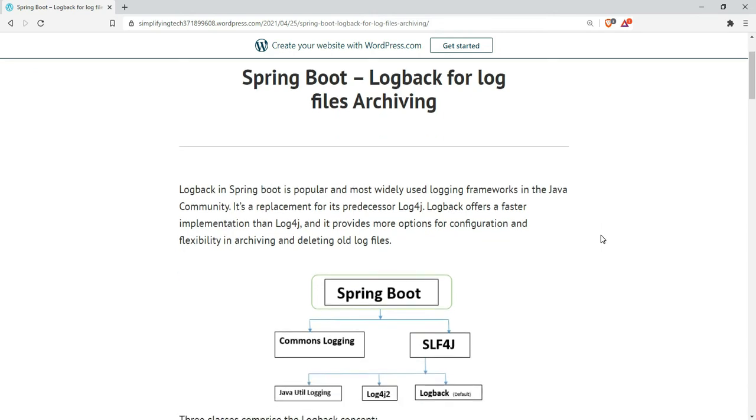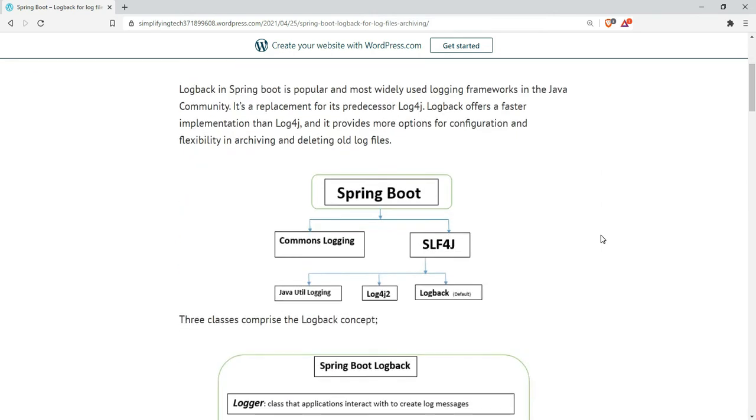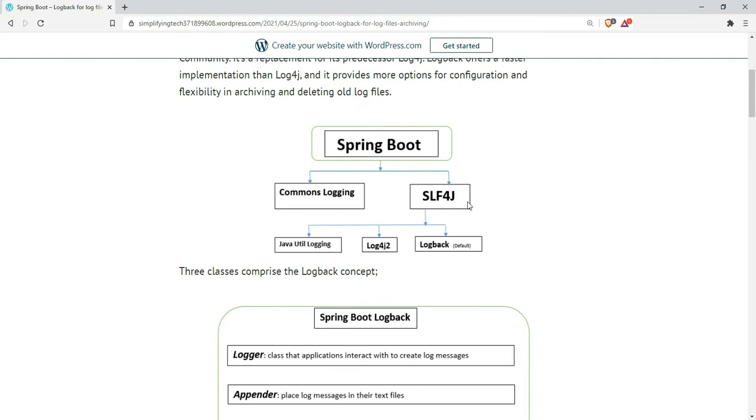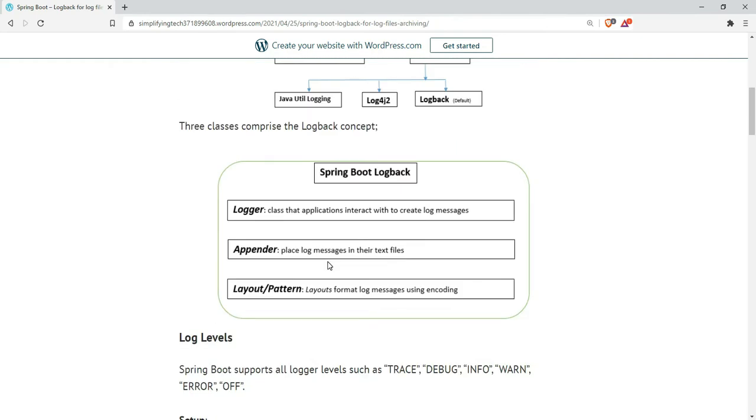This is the architecture of log back where we use slf4j libraries. There are three blocks: logger, which is the class files in the application that interact to create log messages; appender, which creates the log messages and places them into text files.